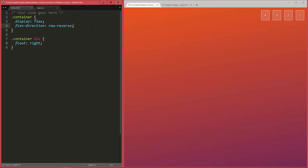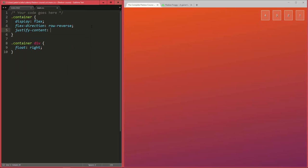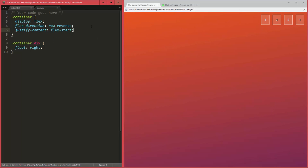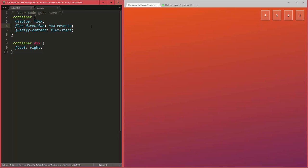All right, so the property you want to look at here is called justify content, and there are five different values for this. The way you can remember this best I think is to think about text align. It's actually quite similar, and also the different values you can have kind of remind you of the values you have for text align. So first of all, and also the default, is flex start, which is just going to keep it as it was for row reverse.